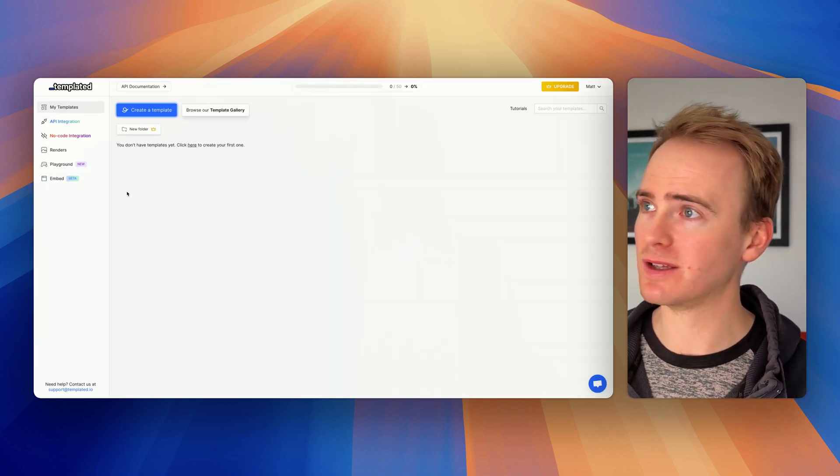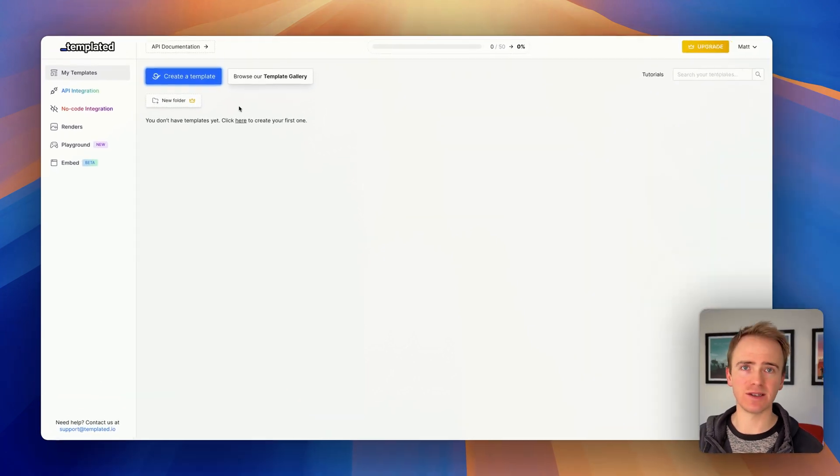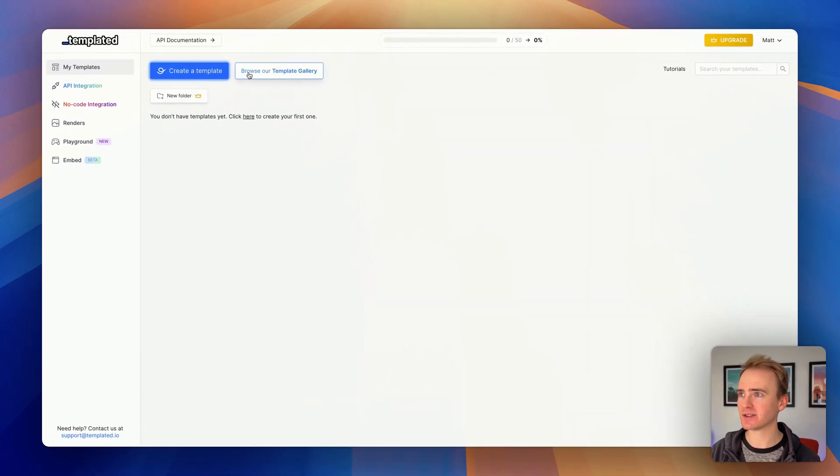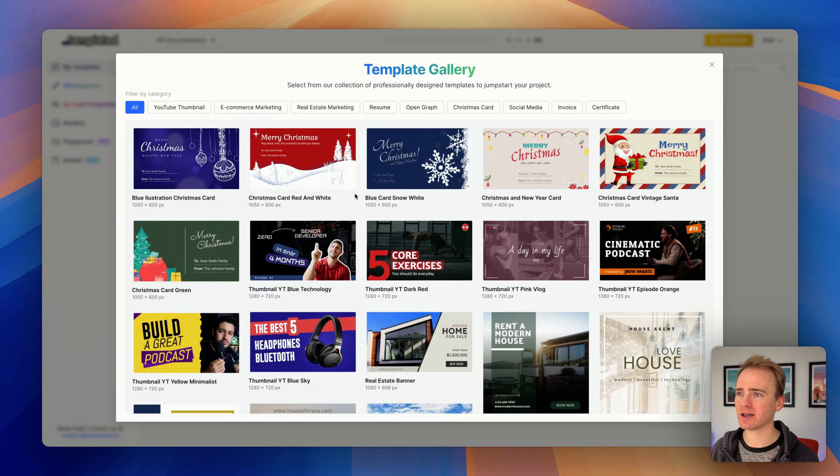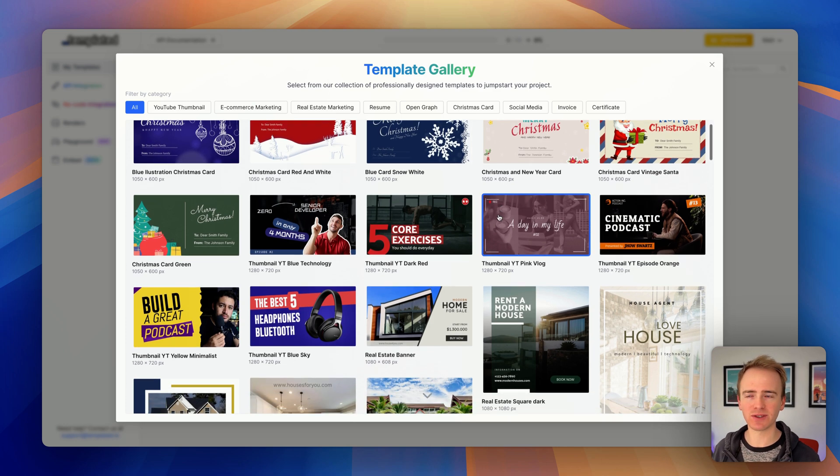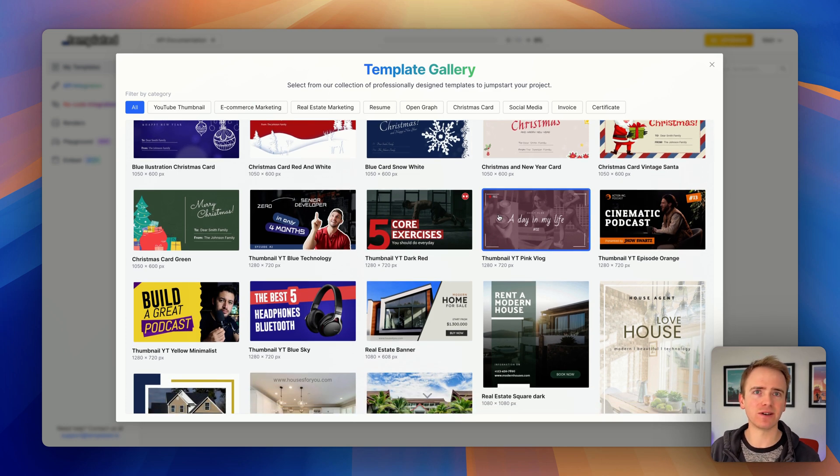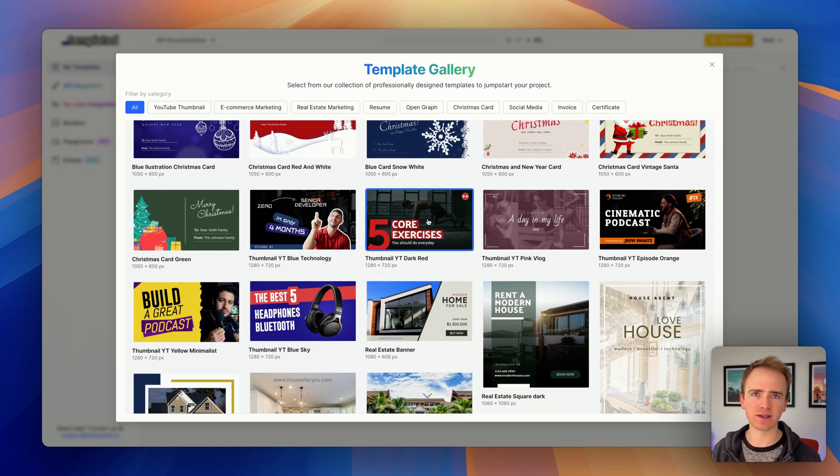Let's dive into my account in templated. It's a fresh account - they've got a generous free plan to experiment and try things out. I'm going to browse their template library, and you can see this is very similar to Canva in terms of standards. These are all highly customizable.